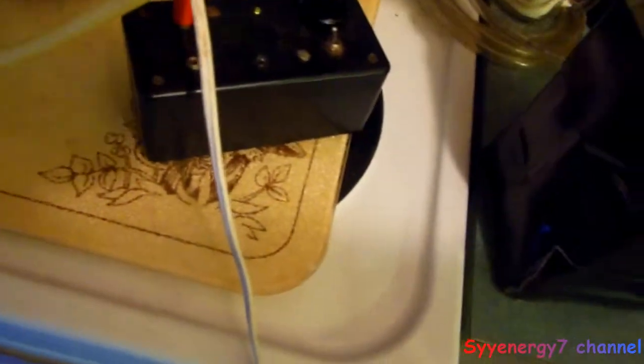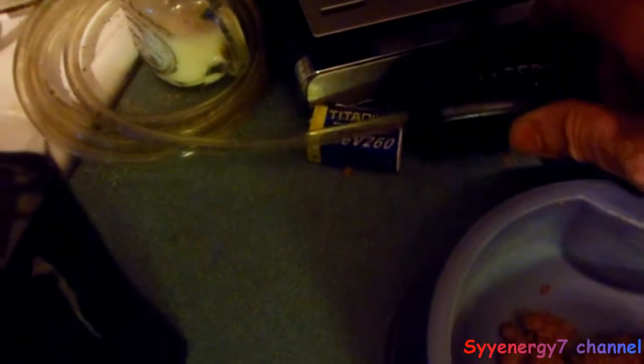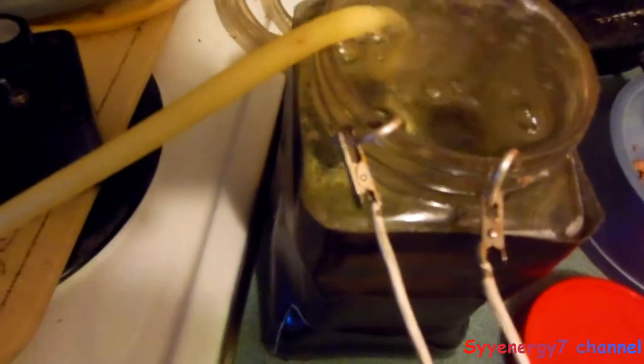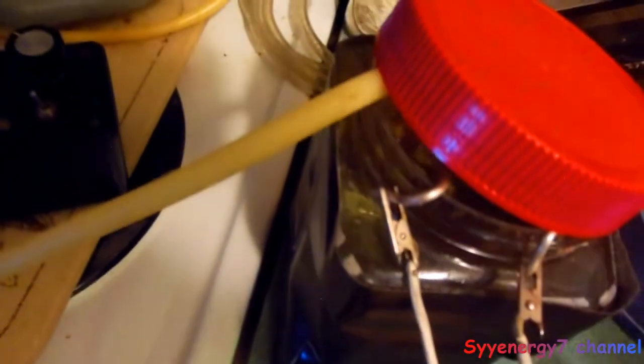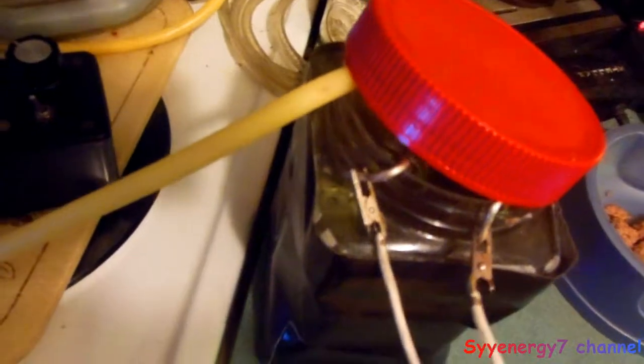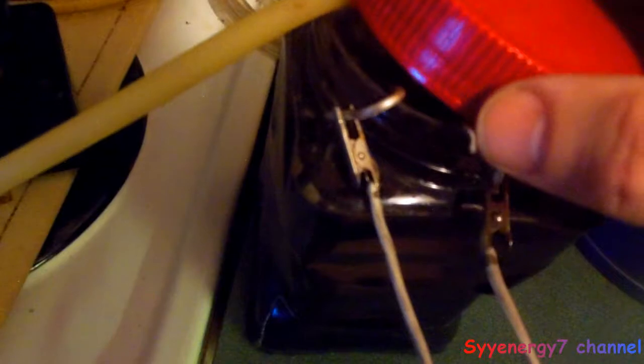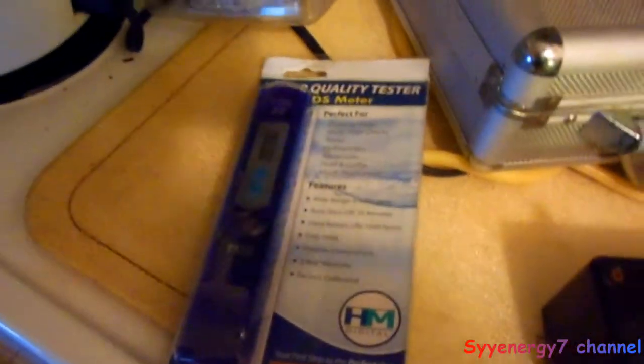You stick the fish tank bubbler thing in there and plug it in. See the water, it's bubbling. That'll make it work a lot quicker because it's being agitated really quick. Now we got our parts per million meter and we'll be checking that out, see how long this takes.